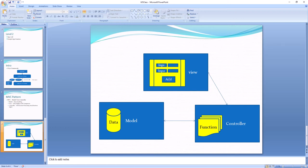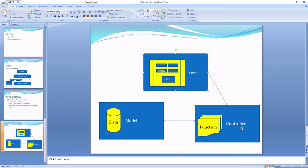In the controller we write all our functions and business logic. In this example, the user gives two inputs, and whenever the user presses the Add button, it triggers the controller. That Add button event triggers its corresponding function. We write the additional function logic in the controller. The model and controller together handle user input and output.